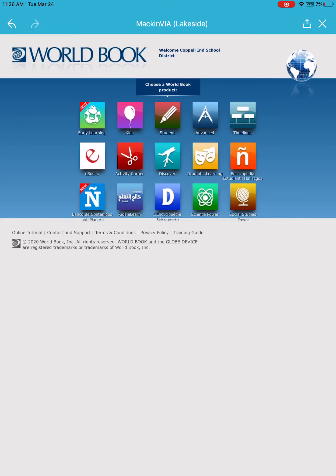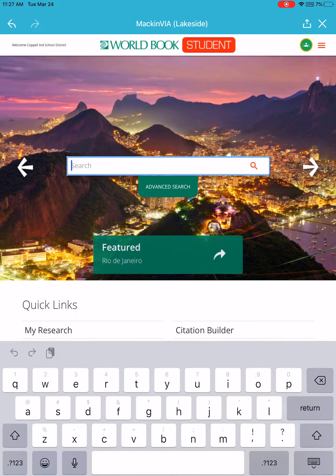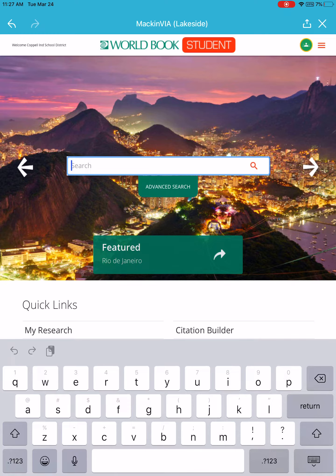Once you get to this screen, you will then need to select Student with the pencil, and at the top it will say World Book Student.